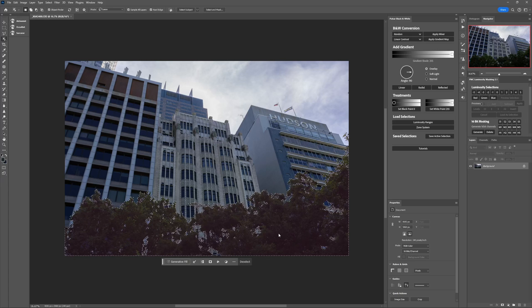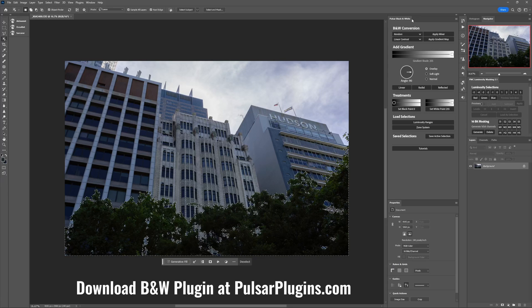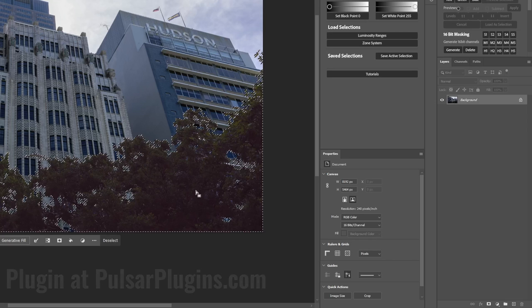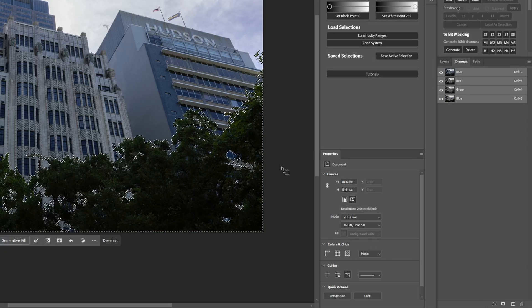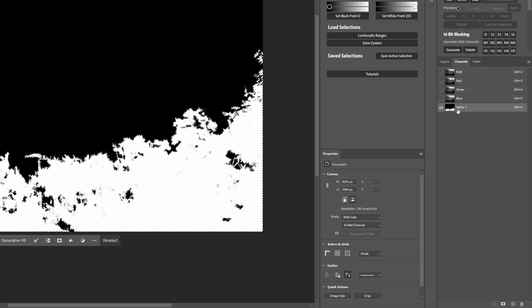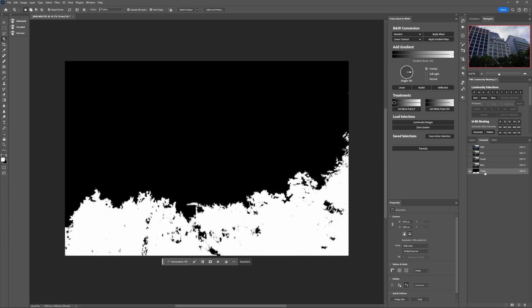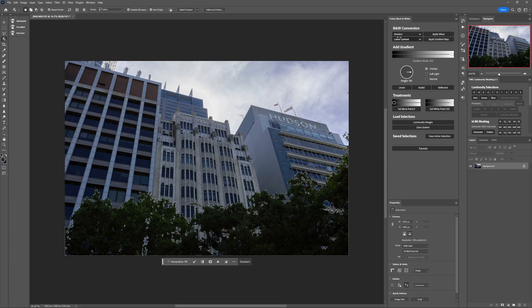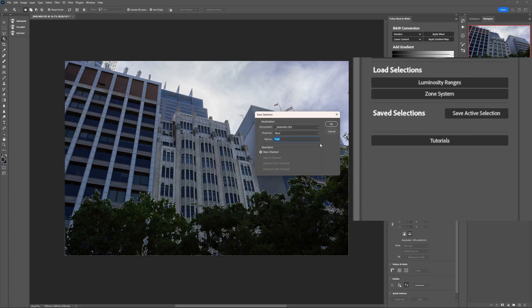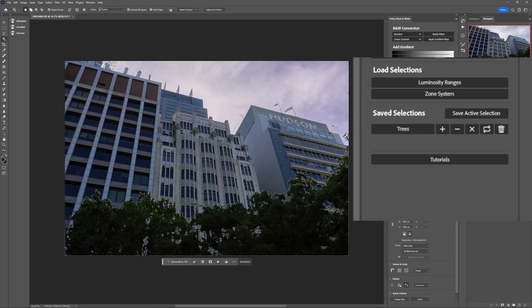This object selection tool is absolutely incredible for things like this. So we've created that selection — I'm going to save it now. While working through this tutorial I'll use my Pulsar black and white plugin to save selections, but if you don't have the plugin you can get it on the link below, or you can use the channels panel. Once you've got a selection active, come into the channels panel and hit the button that says 'save selection as channel' — you'll see alpha one appear as a new channel. You can rename that to 'trees', or using my plugin, hit the save button, name it 'trees', click OK.